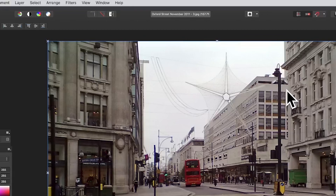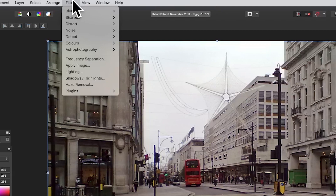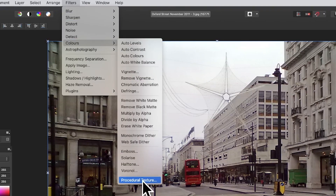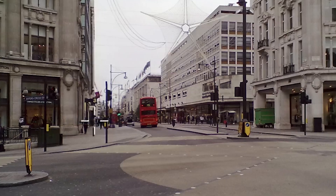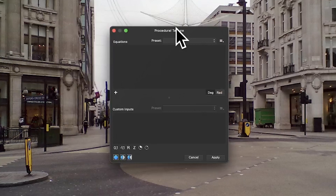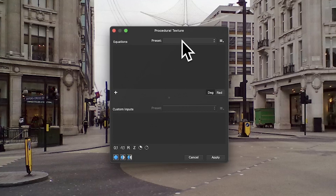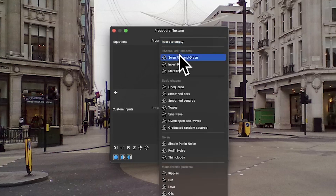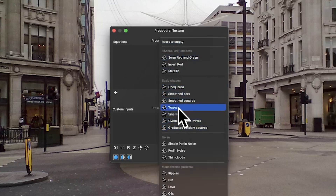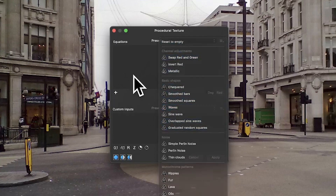Select a layer in Affinity Photo — it needs a layer — then go to Filters, Colors, and down to Procedural Texture. You'll get this very basic panel; nothing's changed yet, but you've got some presets. You can run through the presets as great starting points if you just want to select one.